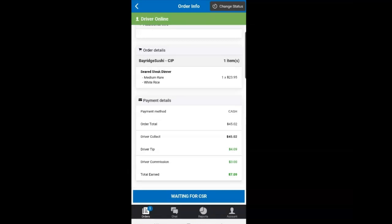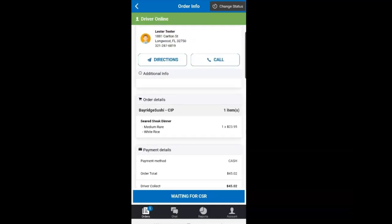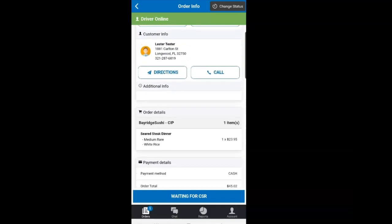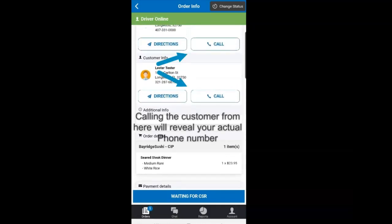In this view, you will see the items and other order information like payment type and also your earnings if the service has turned this feature on. You can also call the customer or the restaurant from this screen.